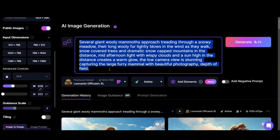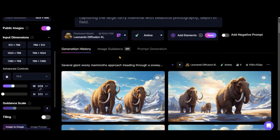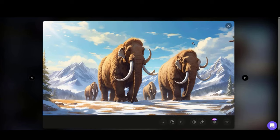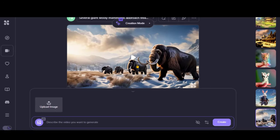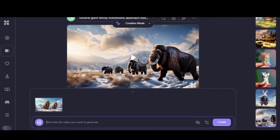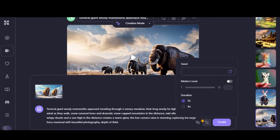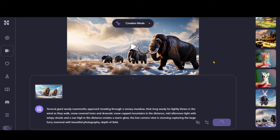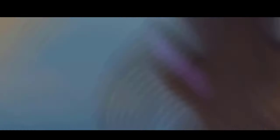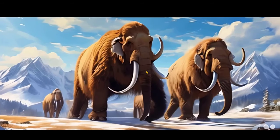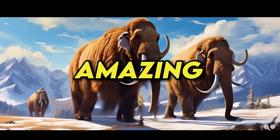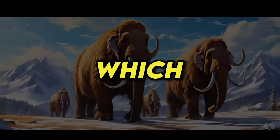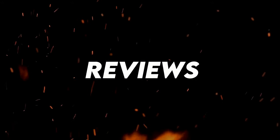Let's try it with the image. Here I have generated 4 images based on our prompt. Let's download this image to use it. Choose this creation mode, upload the image, paste the text prompt, choose the motion level to default, and click on the Create button. Here we have the final output — that looks amazing. So, which tool did best? Share your reviews in the comment box.